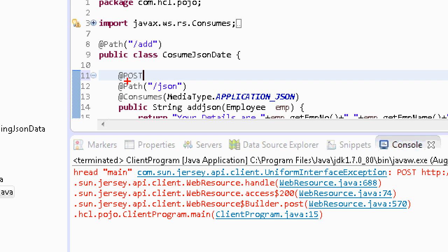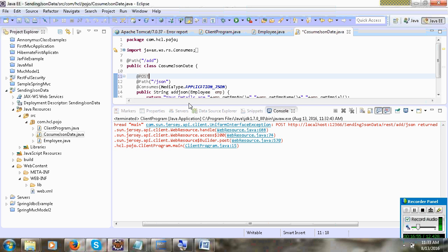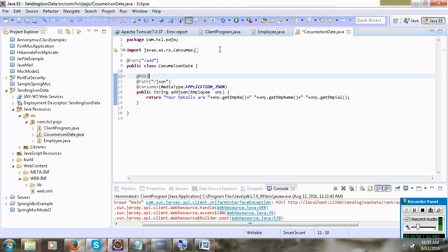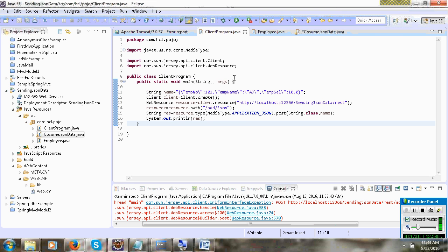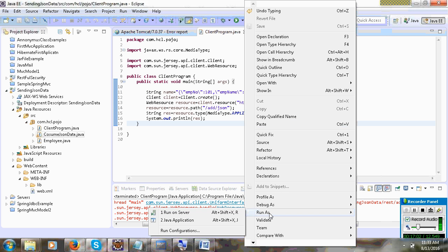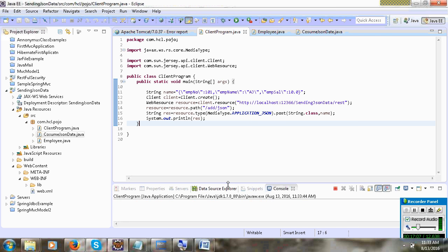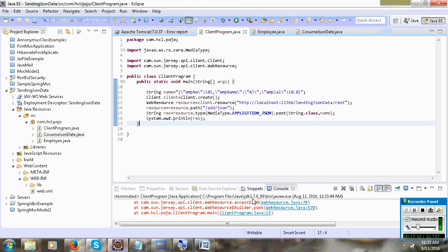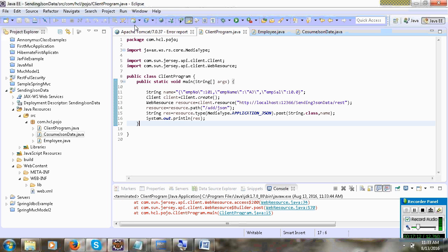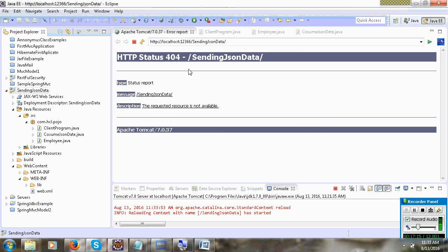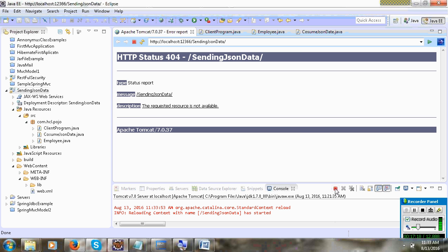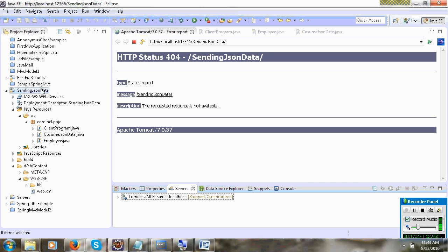Restart the server. Compulsory restart the server. This SendingJsonData — you can now deploy JSON data. It will execute perfectly. Restart the server. Now the REST is there, it will execute successfully. Done.